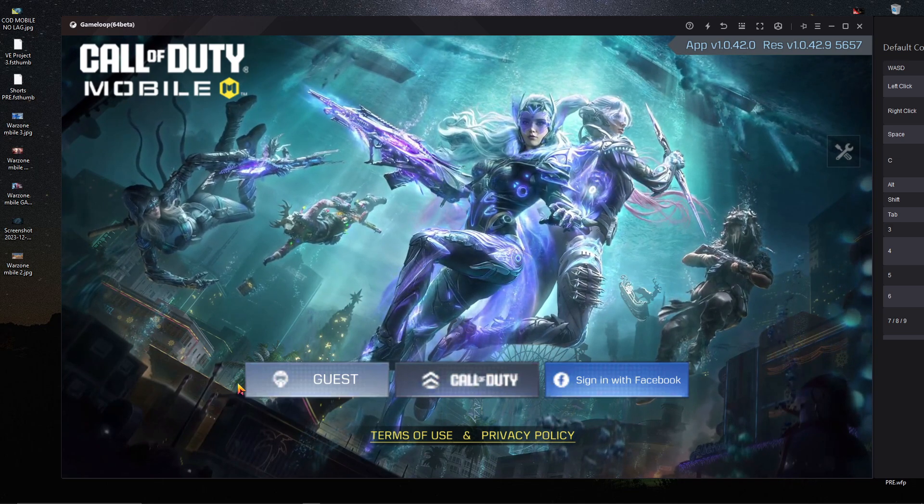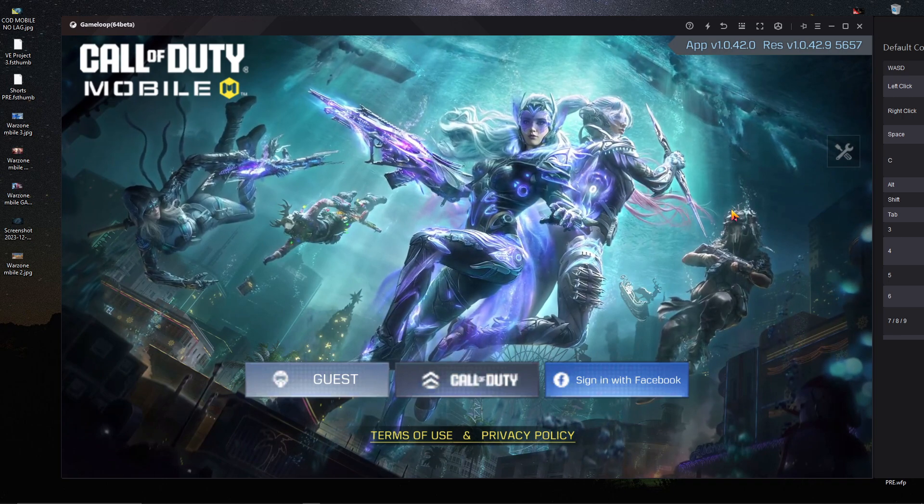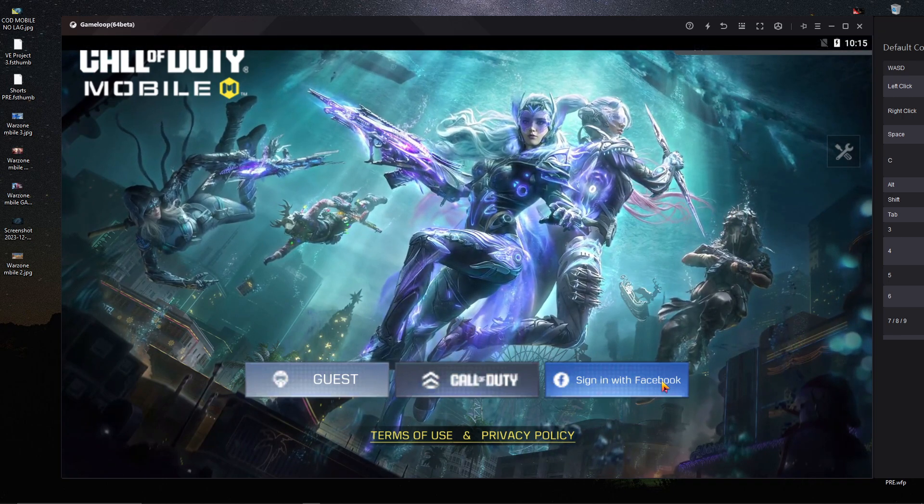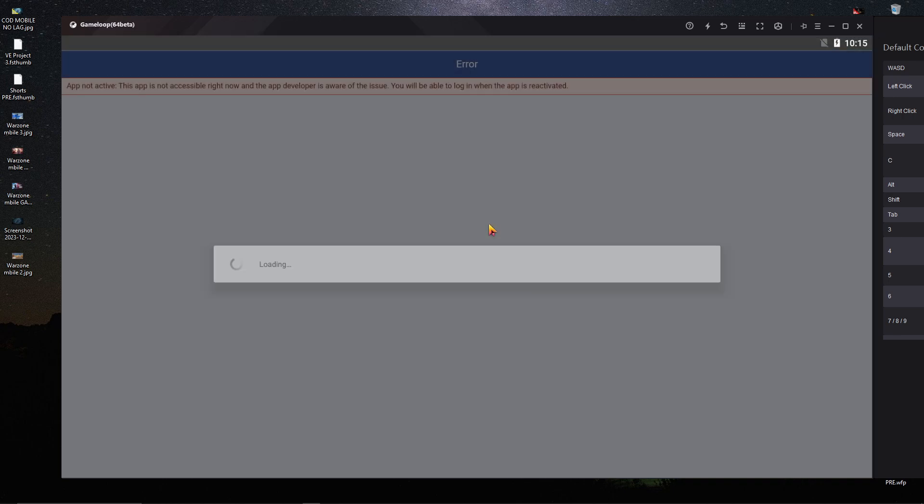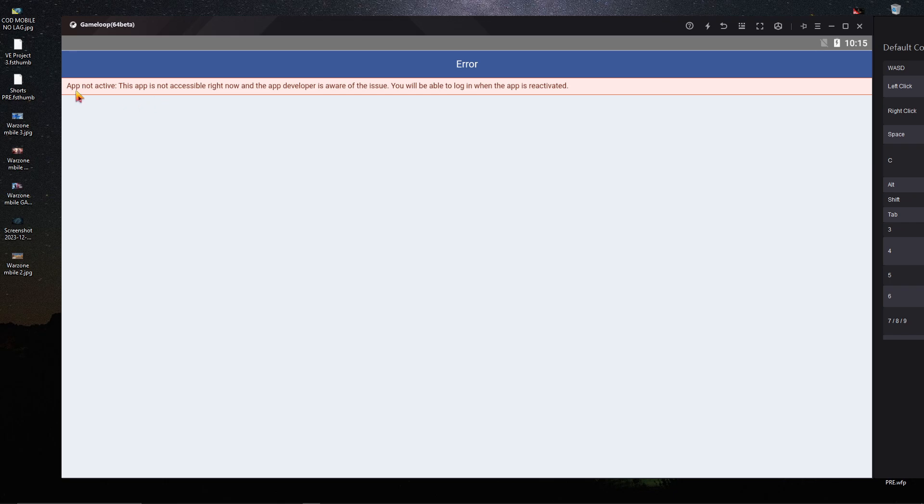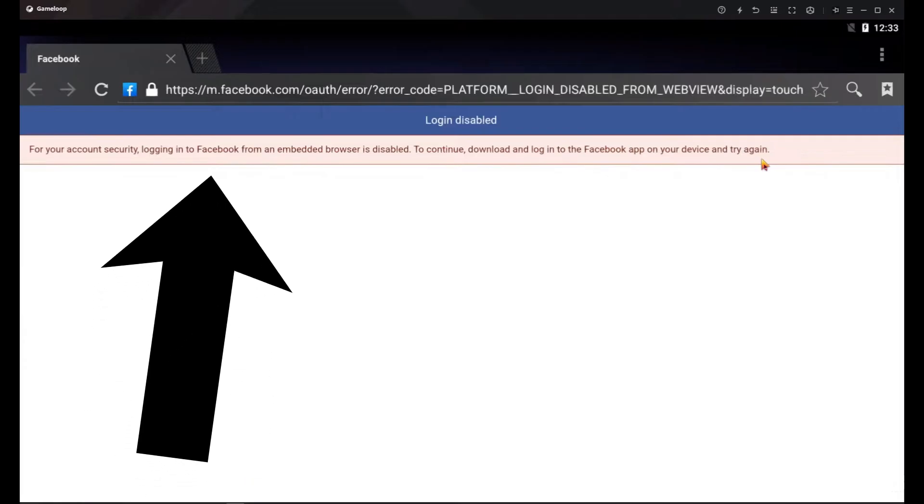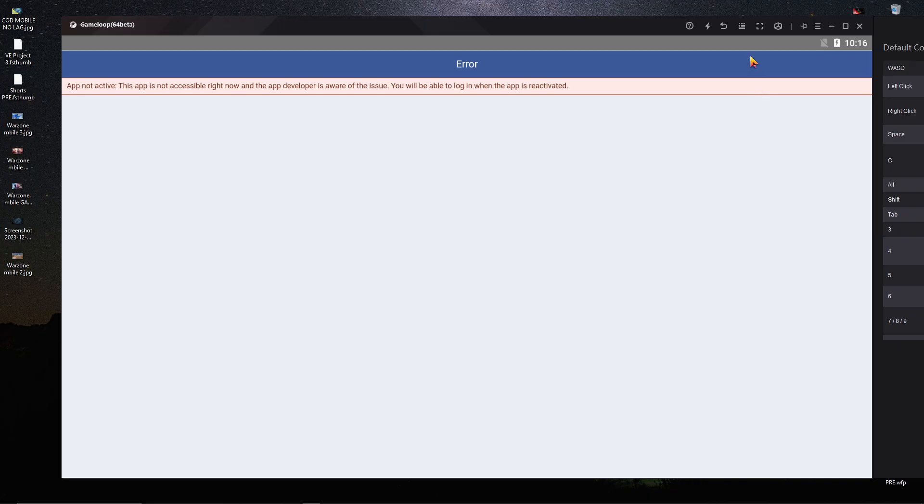Here you can see I just opened Call of Duty Mobile in GameLoop emulator, but the problem is when I click on Facebook, it doesn't login and shows an error. It says 'app is not active' and sometimes it comes with another issue called the account security issue. I'm going to show you right now how you can fix this.